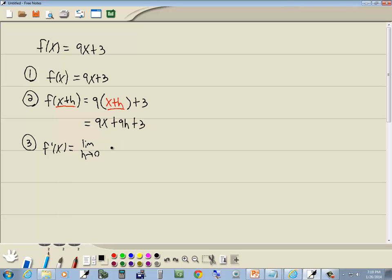Limit as h goes to 0 of f of x plus h minus f of x, all over h.